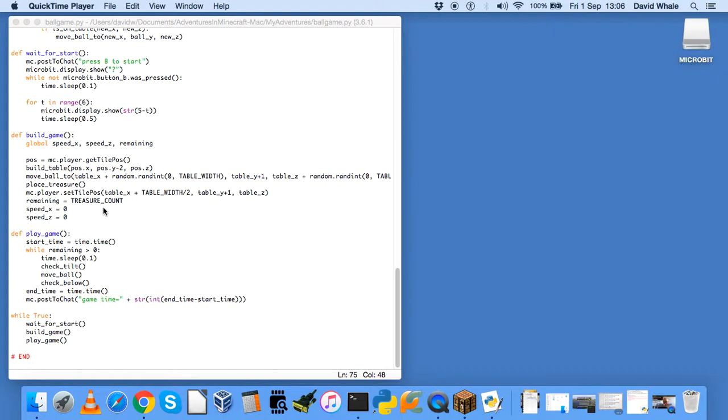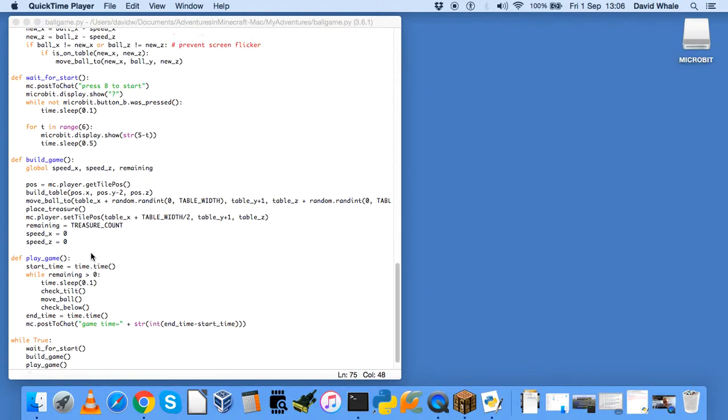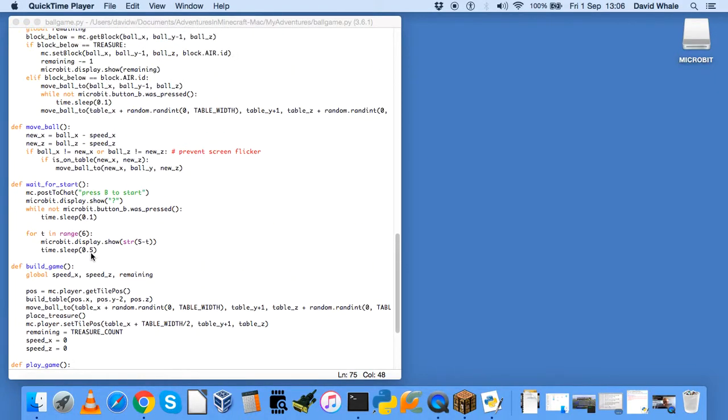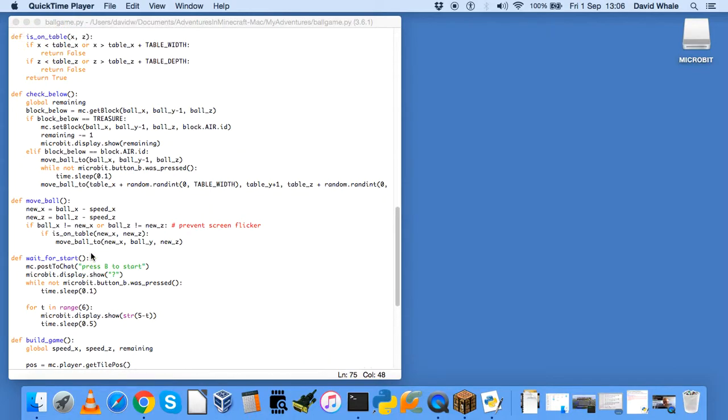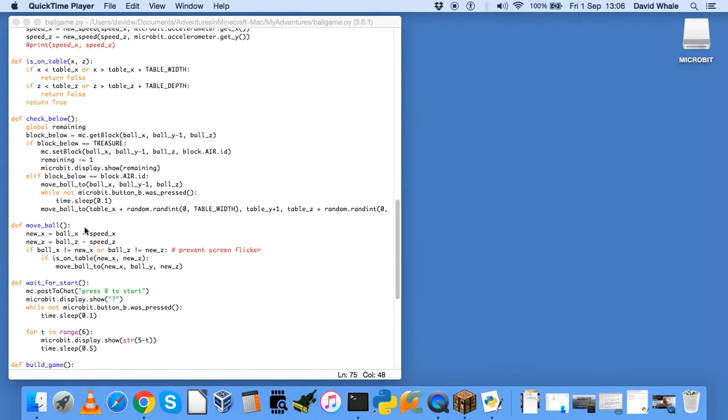And then when your remaining items change, there is a piece of code here, check below, where the block below is a treasure block. It will set that to air. Take one off the number of remaining items and display that on the microbit.